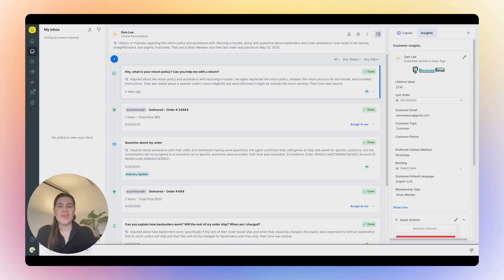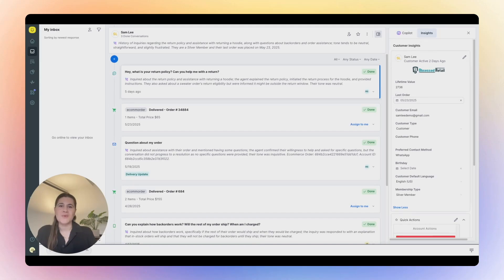When the issue needs a human touch, the conversation is handed off to an agent who's instantly supported by AI Agents for Reps with real-time context, suggestions, and summaries.